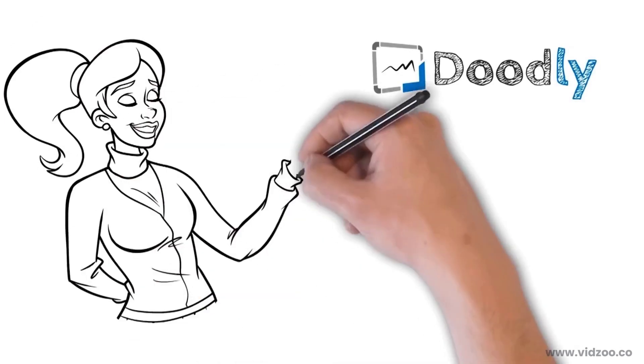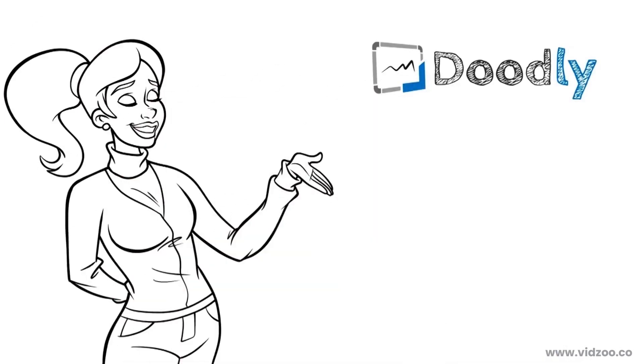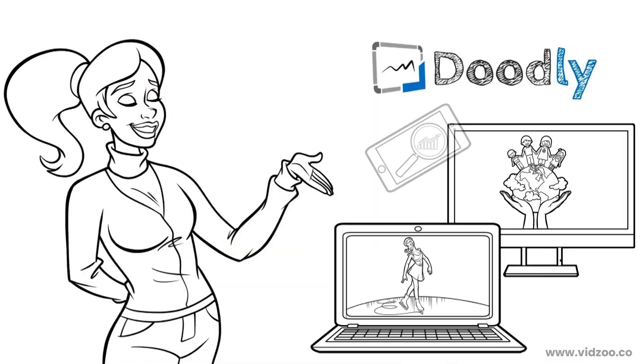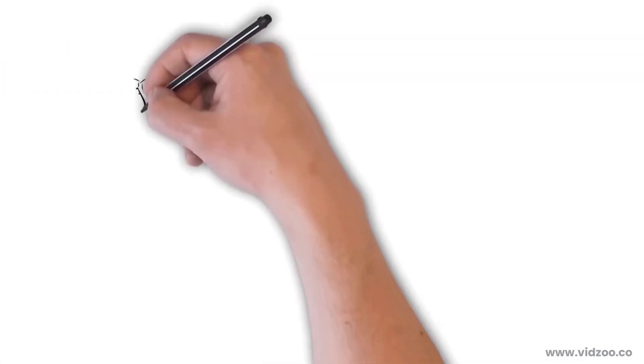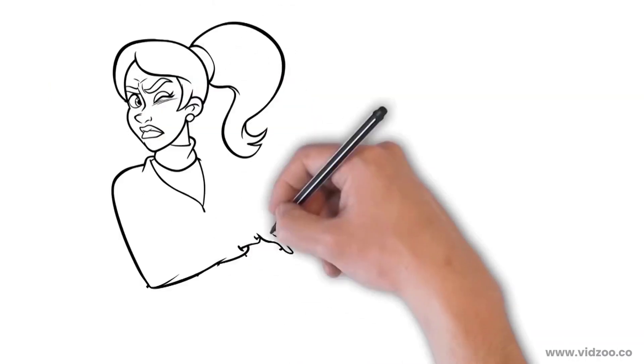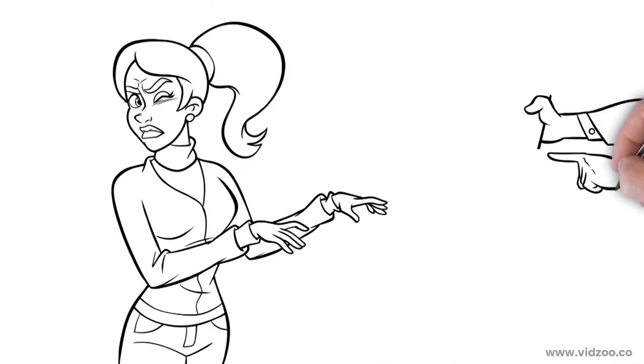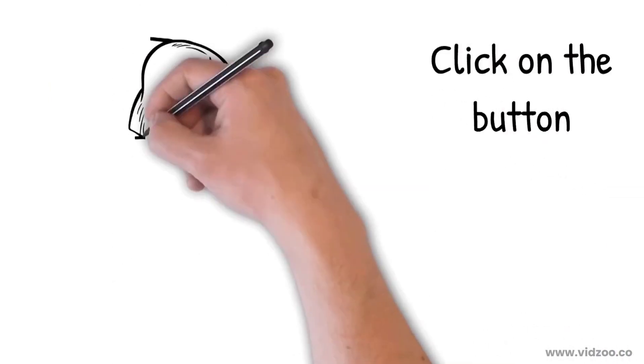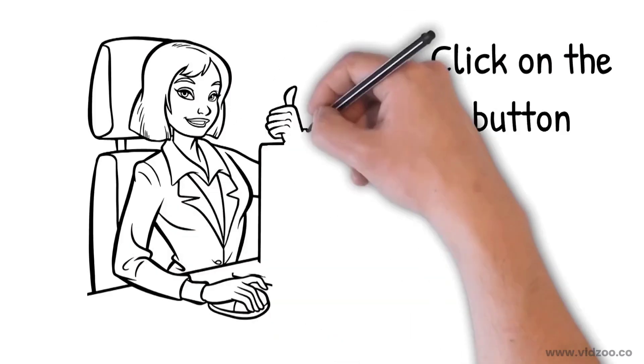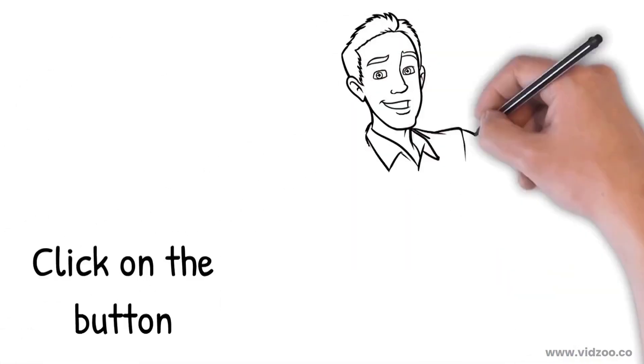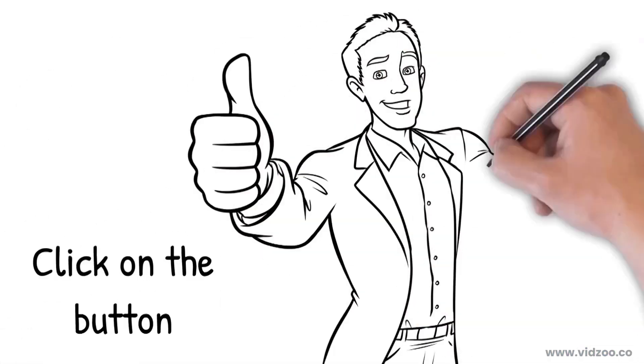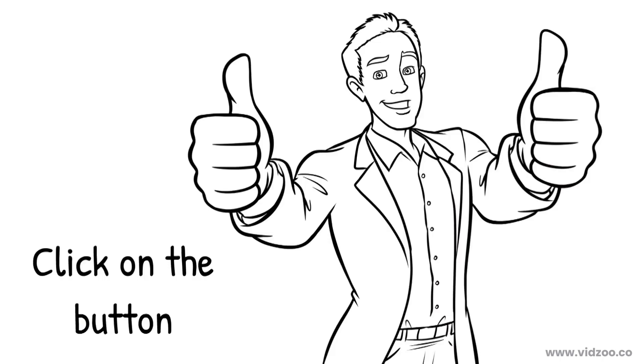Meaning you can make dozens of Doodle videos, without paying ridiculously high fees to professional design firms. Go ahead and click or tap on the button next to this video to claim your copy of Doodly today. And we look forward to welcoming you to the Doodly family.